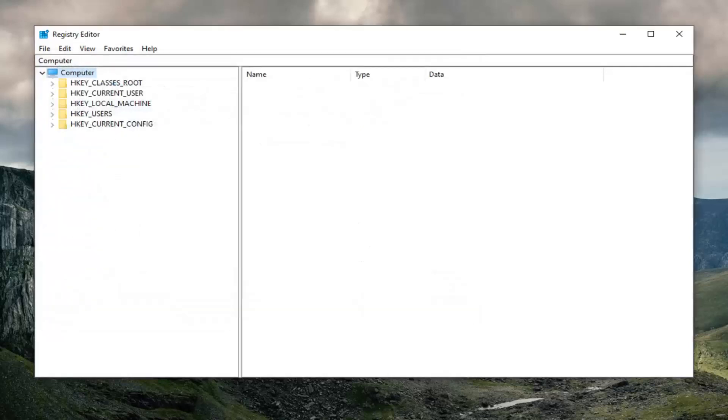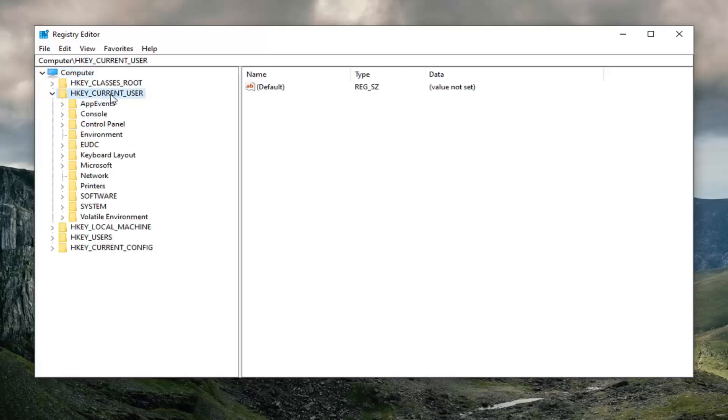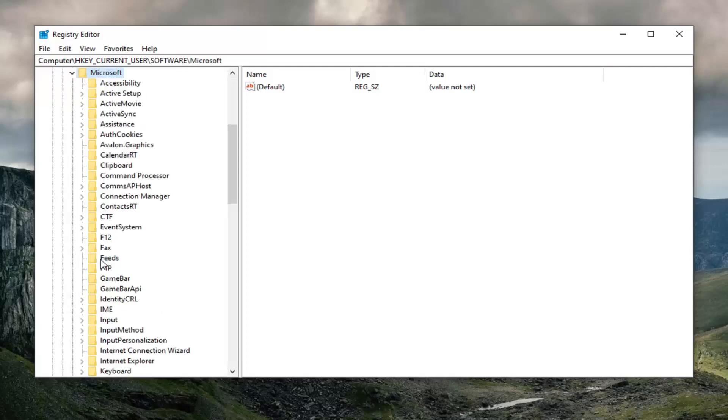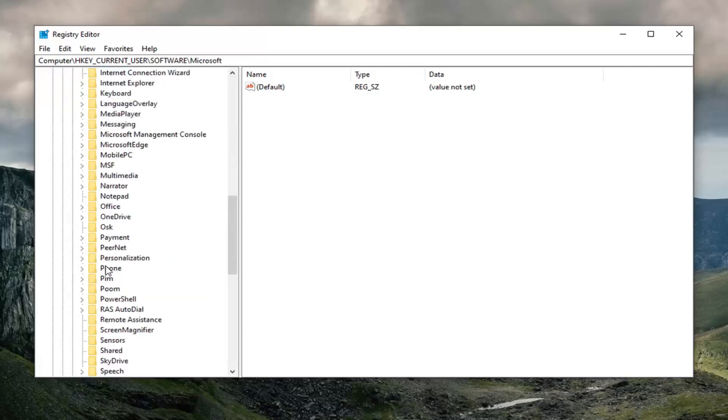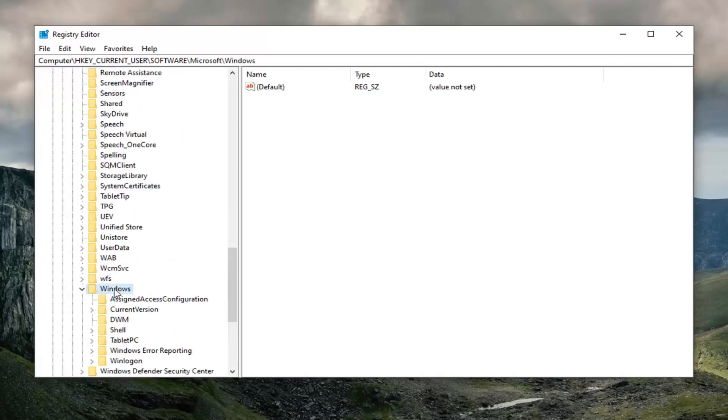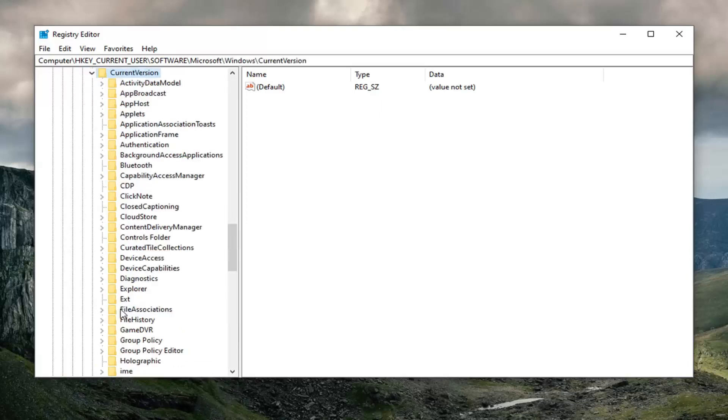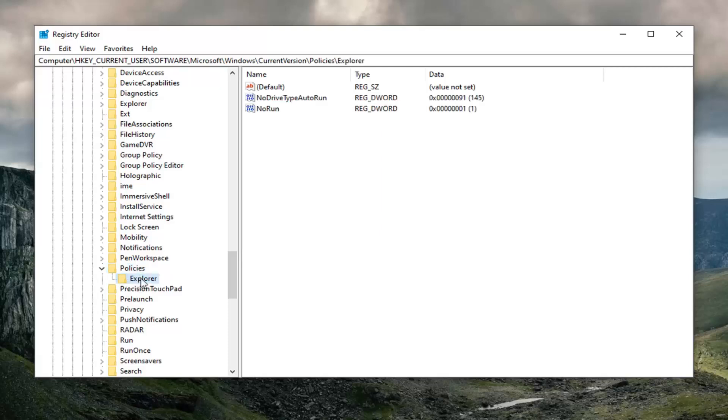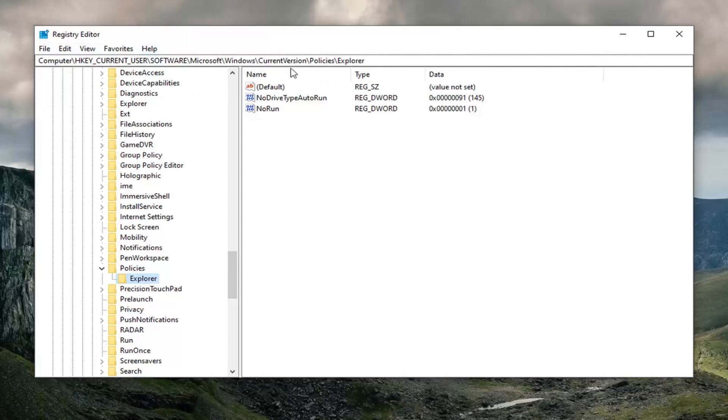Now we're going to start in the Registry Editor by expanding the HKEY_CURRENT_USER folder. So double click on that. Double click on the Software folder. Double click on Microsoft and then do the same thing for Windows. Should be a Current Version folder under here. Double click on that. Should be a Policies folder. Expand that. And then finally there should be an Explorer folder. Just left click on that one time. If you need to pause the video and take note of our file path, you can see it up at the top of our screen here.